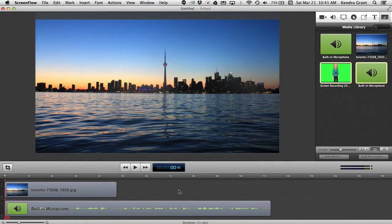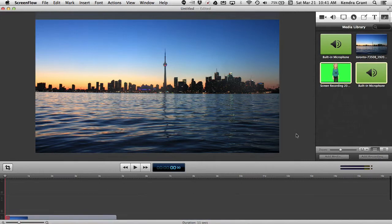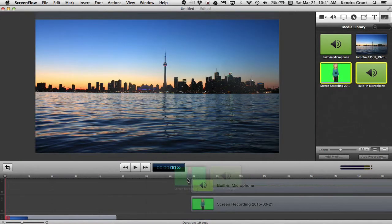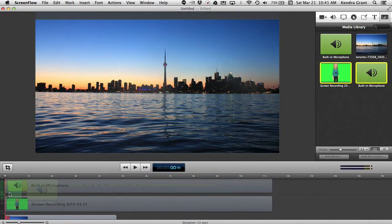In ScreenFlow, I have the original audio track and the background. This image of Toronto comes from Pixabay, free images without the need to attribute to the creator.